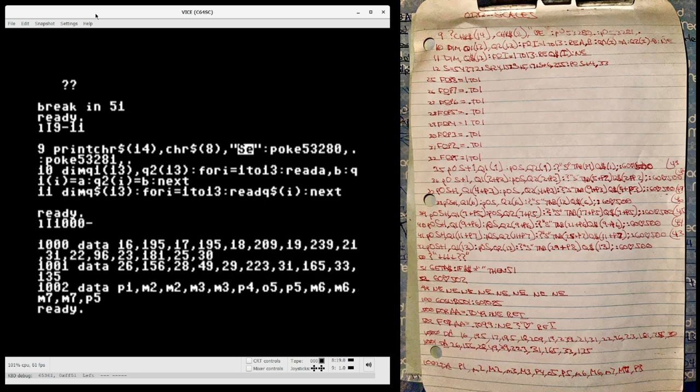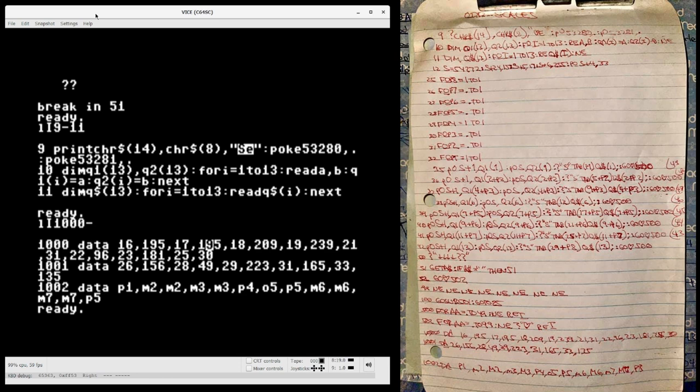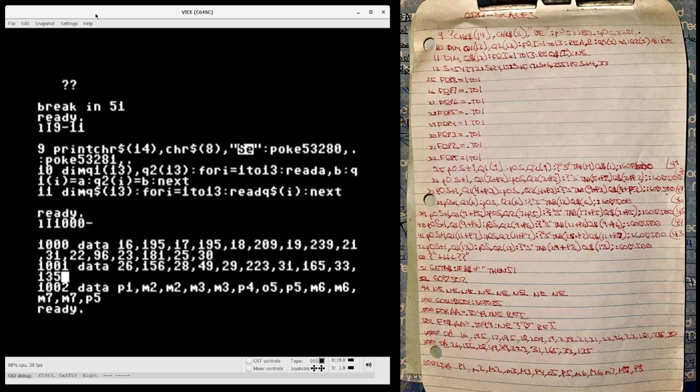Each note that this program plays on the SID chip is represented with two bytes. We start on line 1000, and the first note is represented by bytes with values 16 and 195. The second note is represented by the values 17 and 195, and so on, all the way through to the end of line 1001, where we have the final note represented by bytes 33 and 135. There are 13 notes total, and 26 bytes all together.